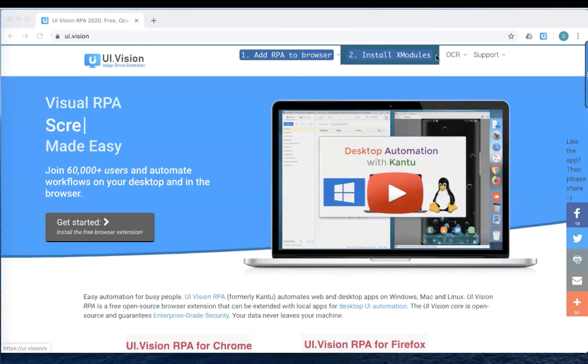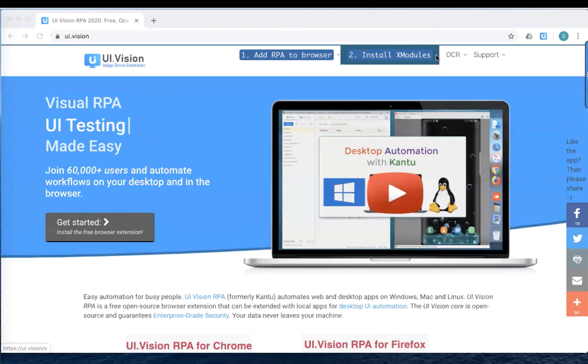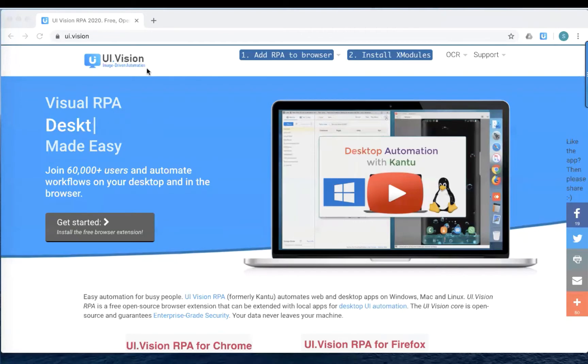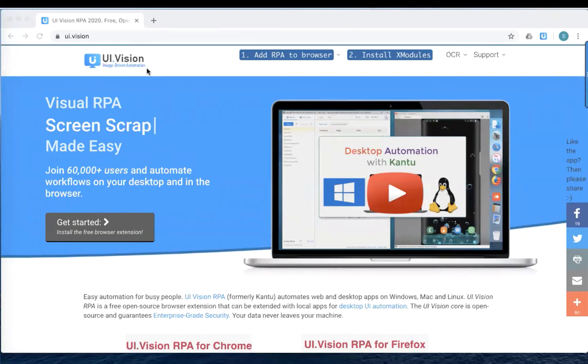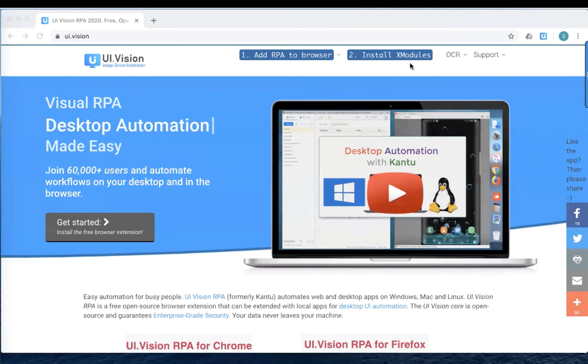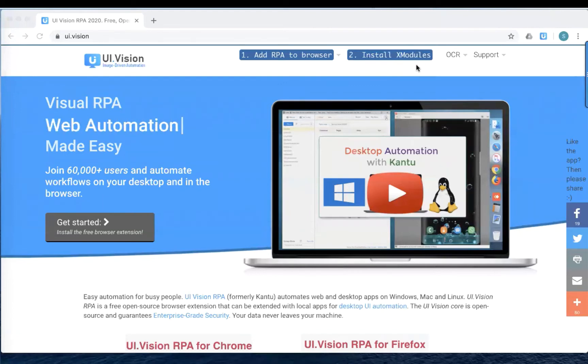Hi, everyone. If you have seen my last two videos on doing web automation using this tool called UI Vision RPA, today we're going to extend that tutorial a little to talk about the additional module called X modules.